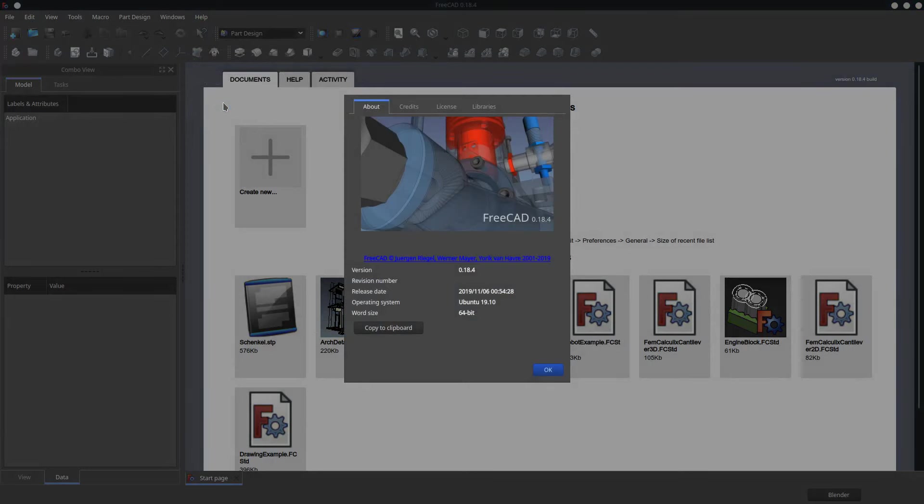I'm using FreeCAD version 0.18.4 on Kubuntu Linux to demonstrate this problem, and I understand that it hasn't been resolved yet in version 0.19, which is the development version. What I'm going to show you are simply workarounds, not solutions.